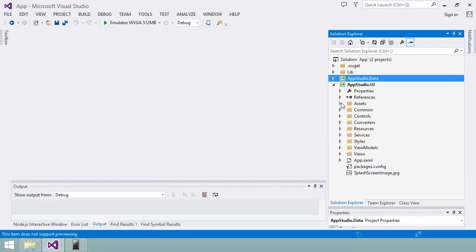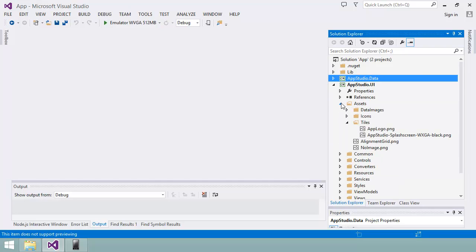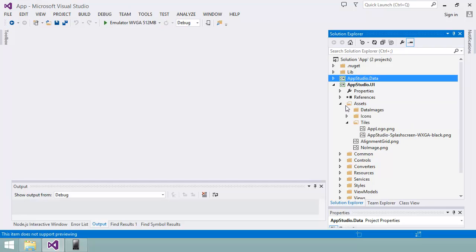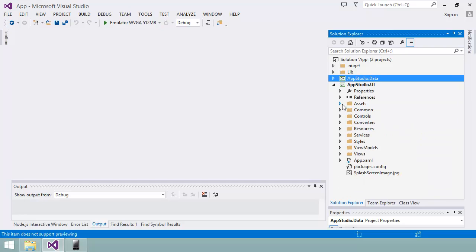If I drill down a bit further in the appstudio.ui project, there's some other things you might recognize from my App Studio project, such as the pictures in the assets slash data images folder. Here's my app logo image. App Studio generates source code that follows the model, view, view model or MVVM design pattern as a way of organizing the various parts of the app.